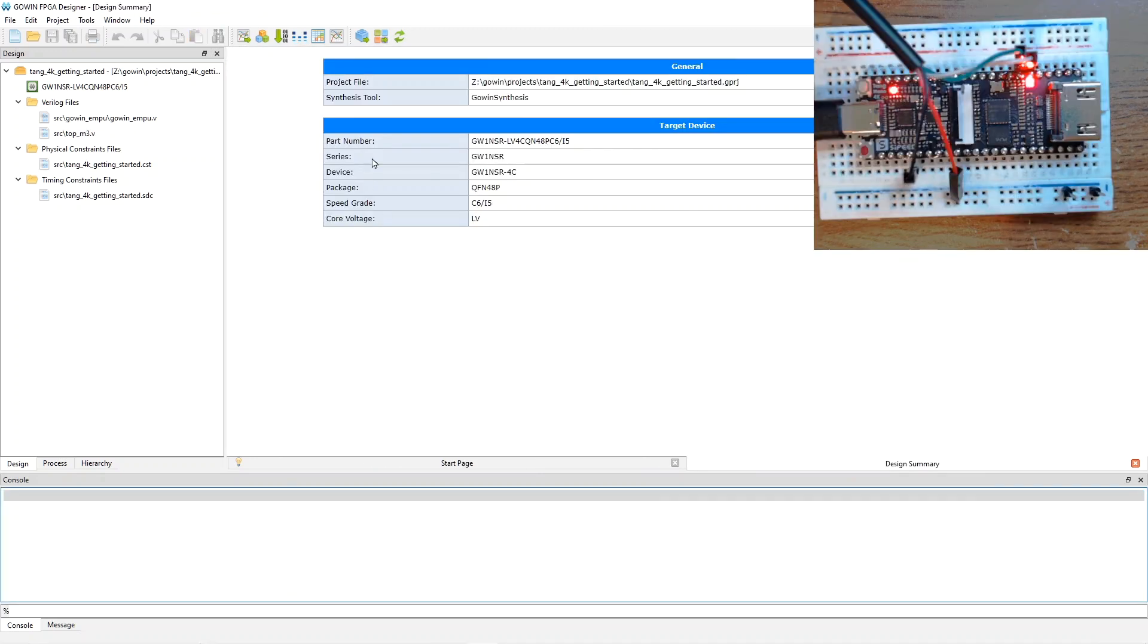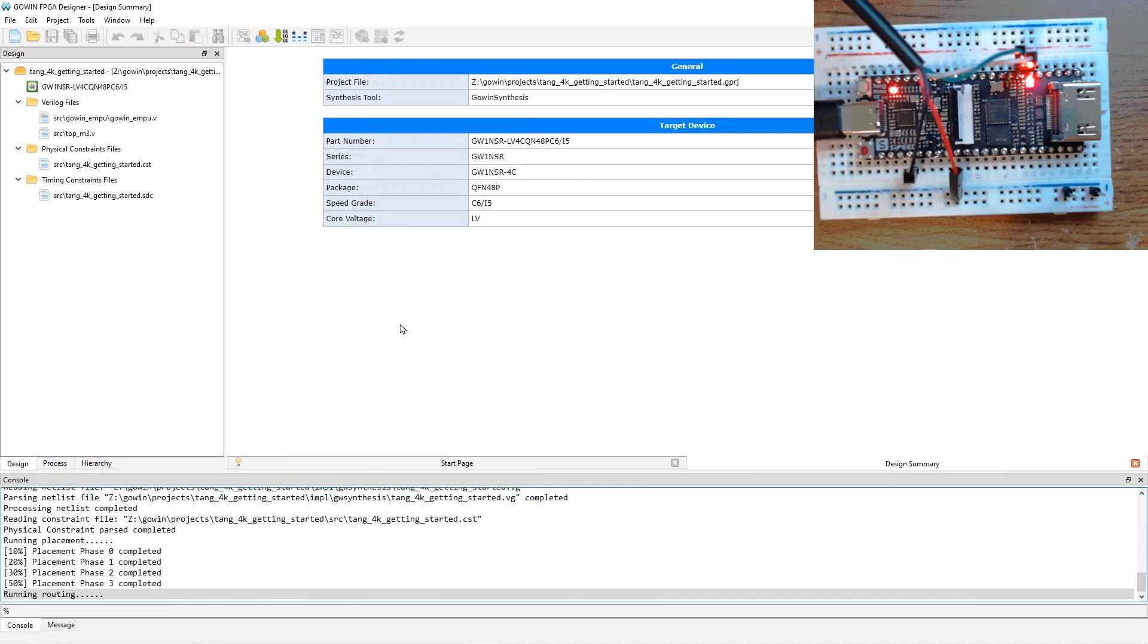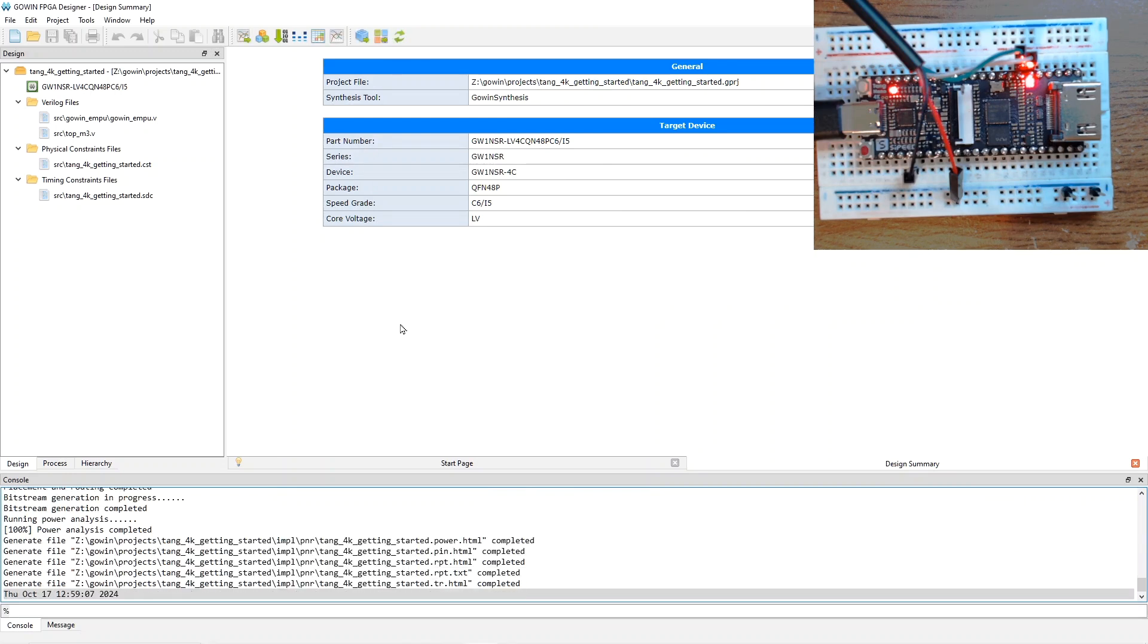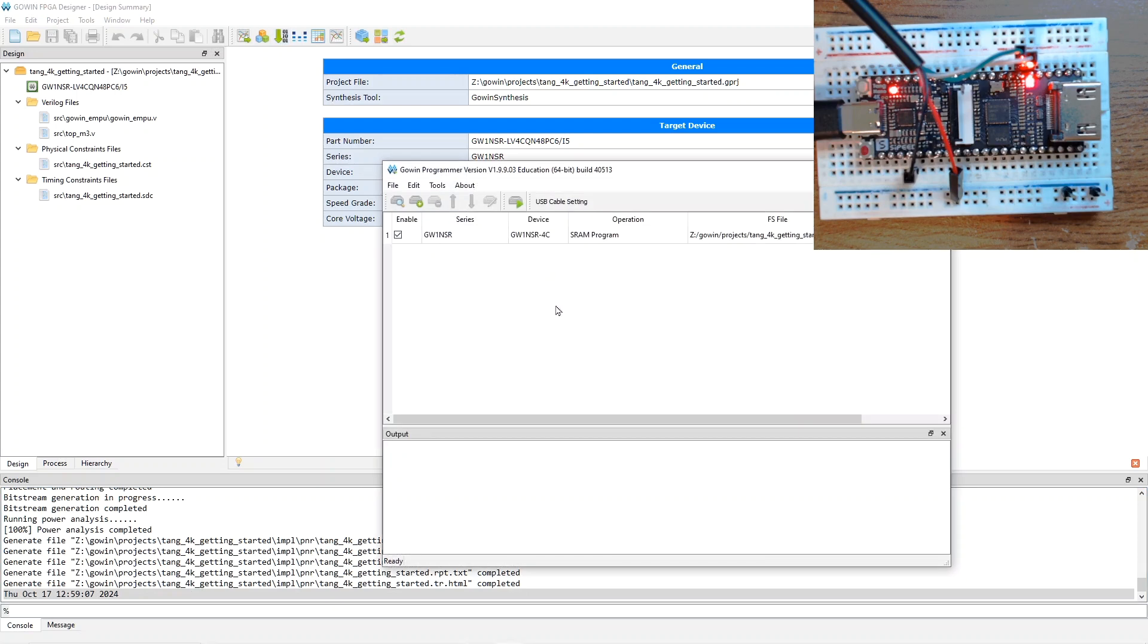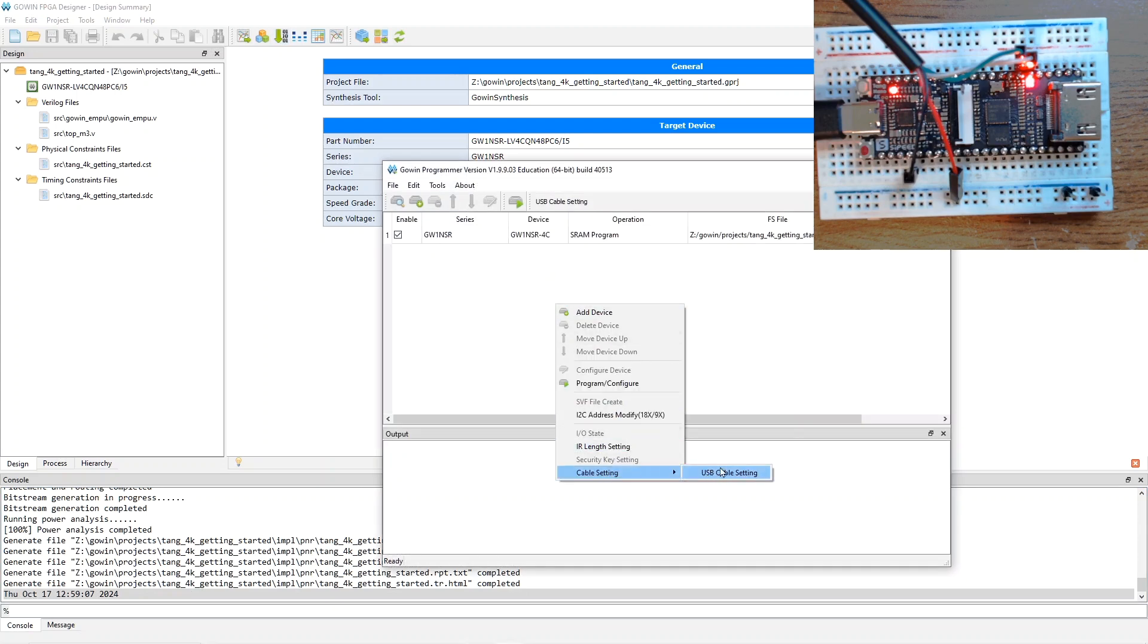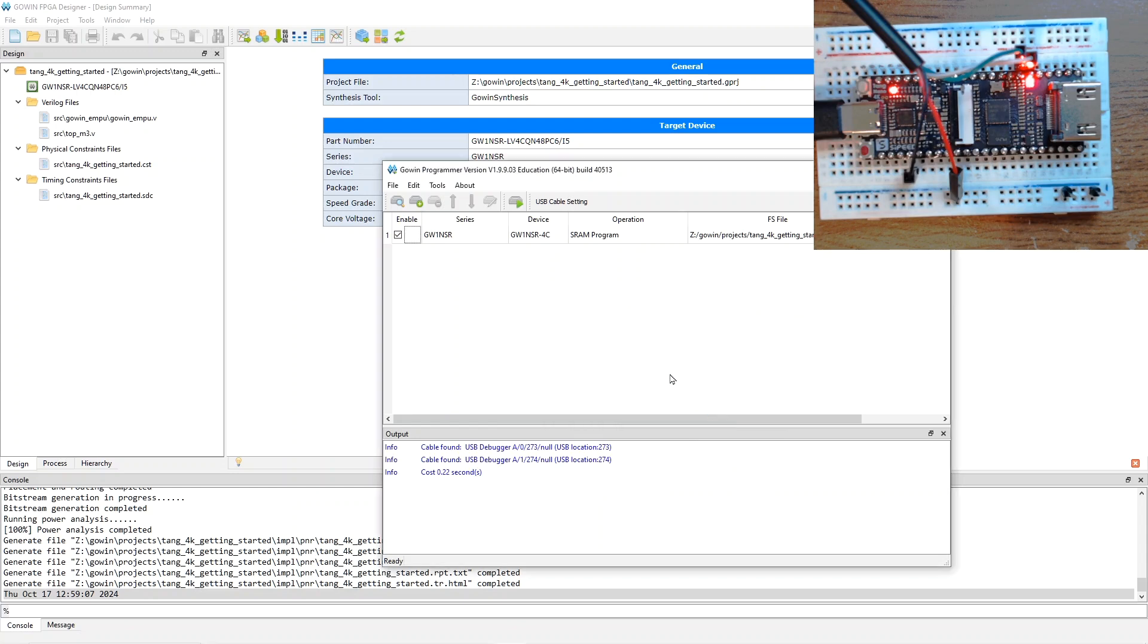Let's make it work. We will build the FPGA project, which will take just a moment. It is very small. So, now it is built. And now we have to run the programmer. So, I click here. And then, sometimes you need to right-click and go to cable setting and USB cable setting to let it discover the Gowin device. So, that is done.